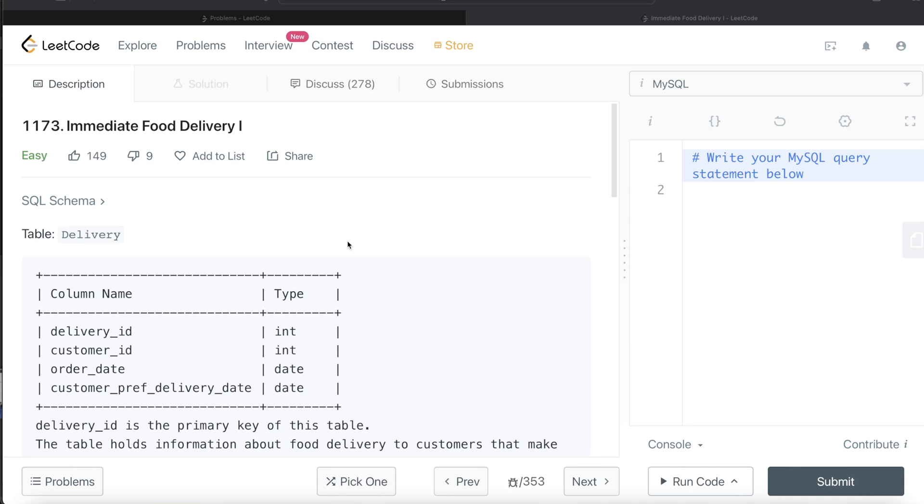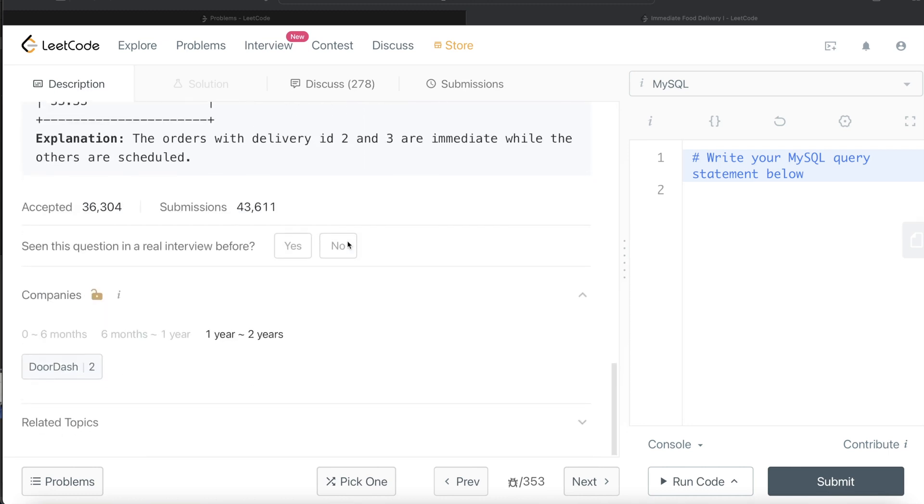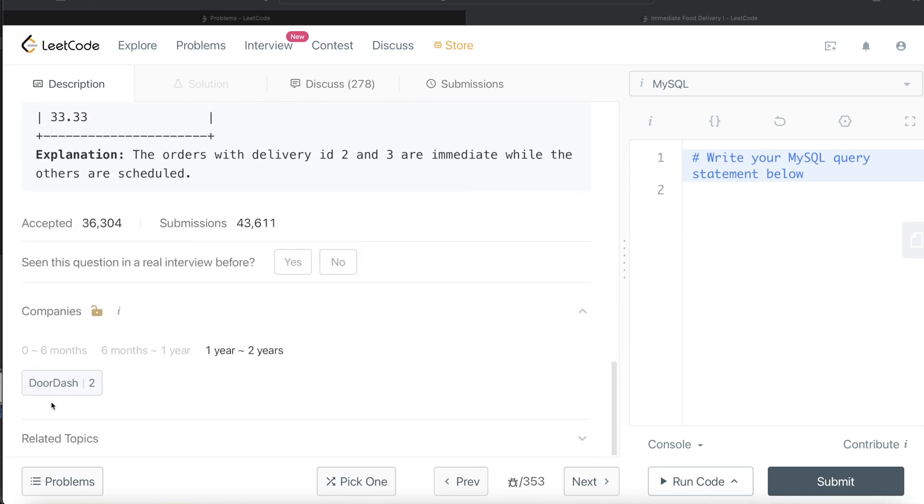This question has been asked in DoorDash interviews over a couple of times in the last two years.